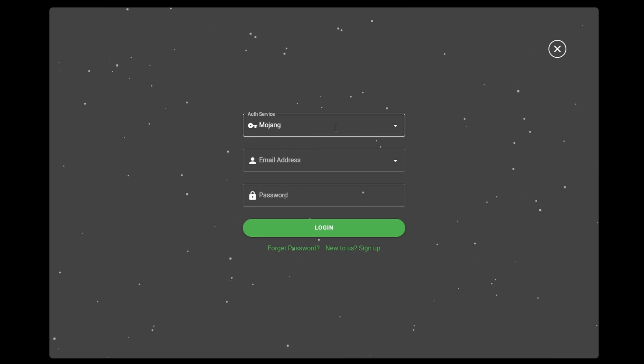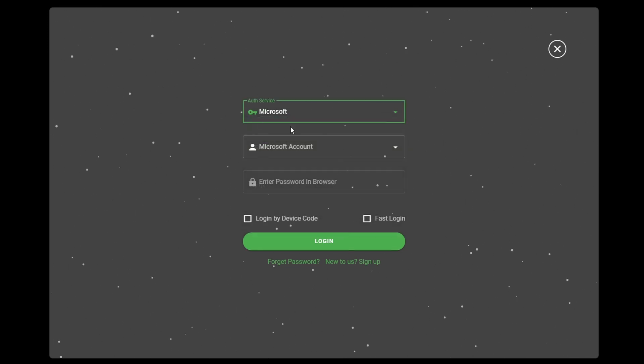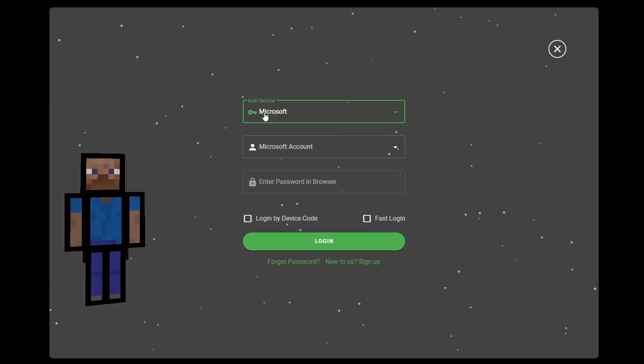For a premium account, it's easy, just log in to your Microsoft account. On the other hand, to play in crack or offline mode, it's more complicated.